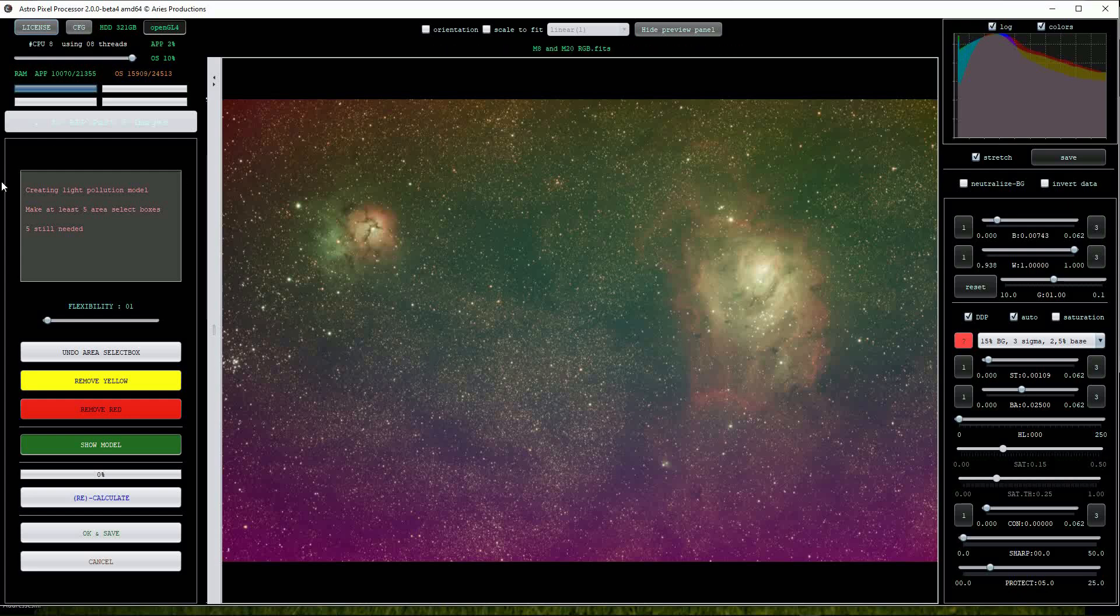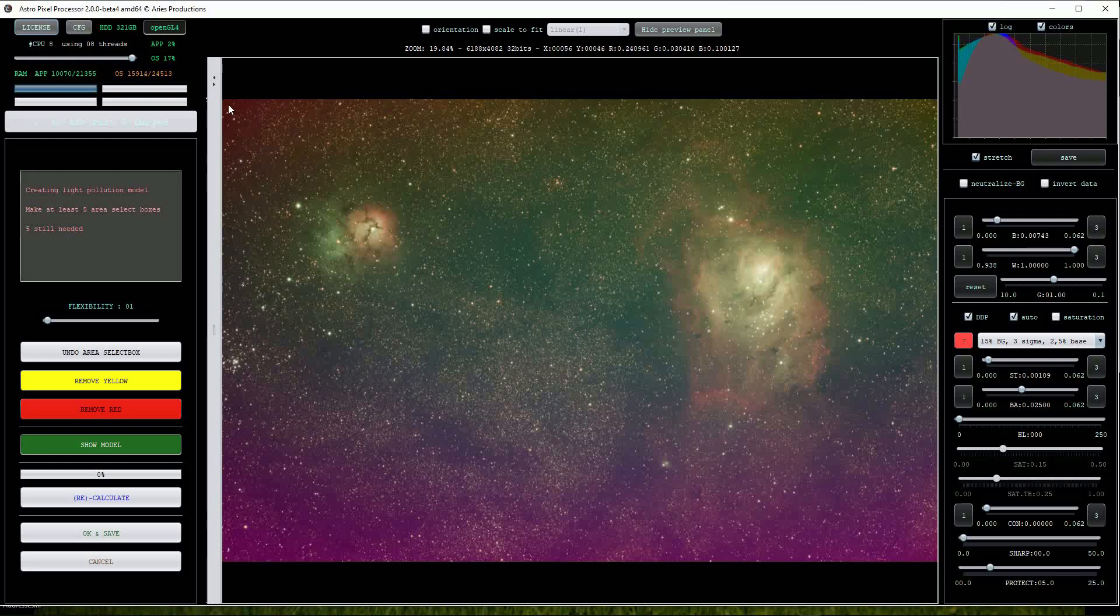At upper left we'll be prompted that we have to create area selection boxes with a minimum of 5. When we create these it doesn't matter if the stars are contained in the boxes but we must ensure that there is no nebulosity inside the boxes.